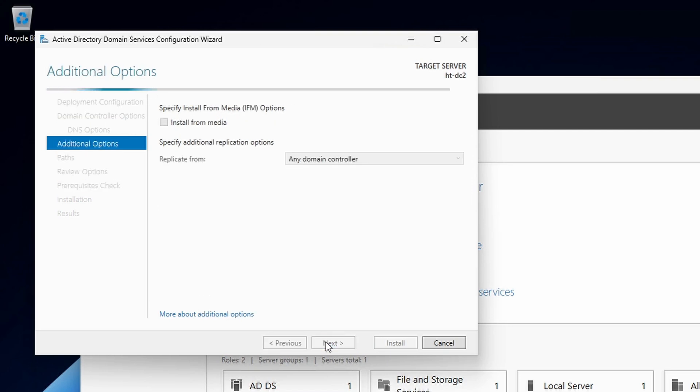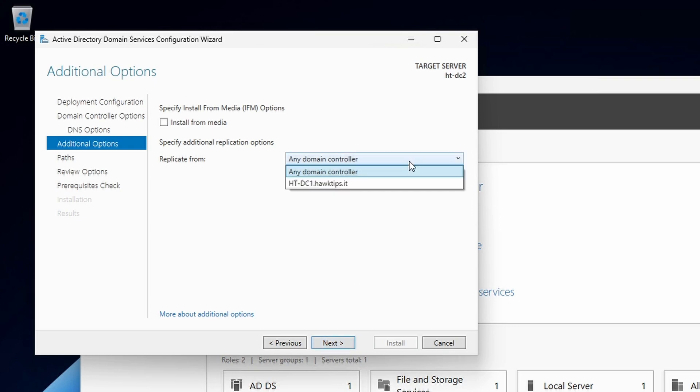At Additional Options, leave Replicate from any domain controller. We only have one anyway.